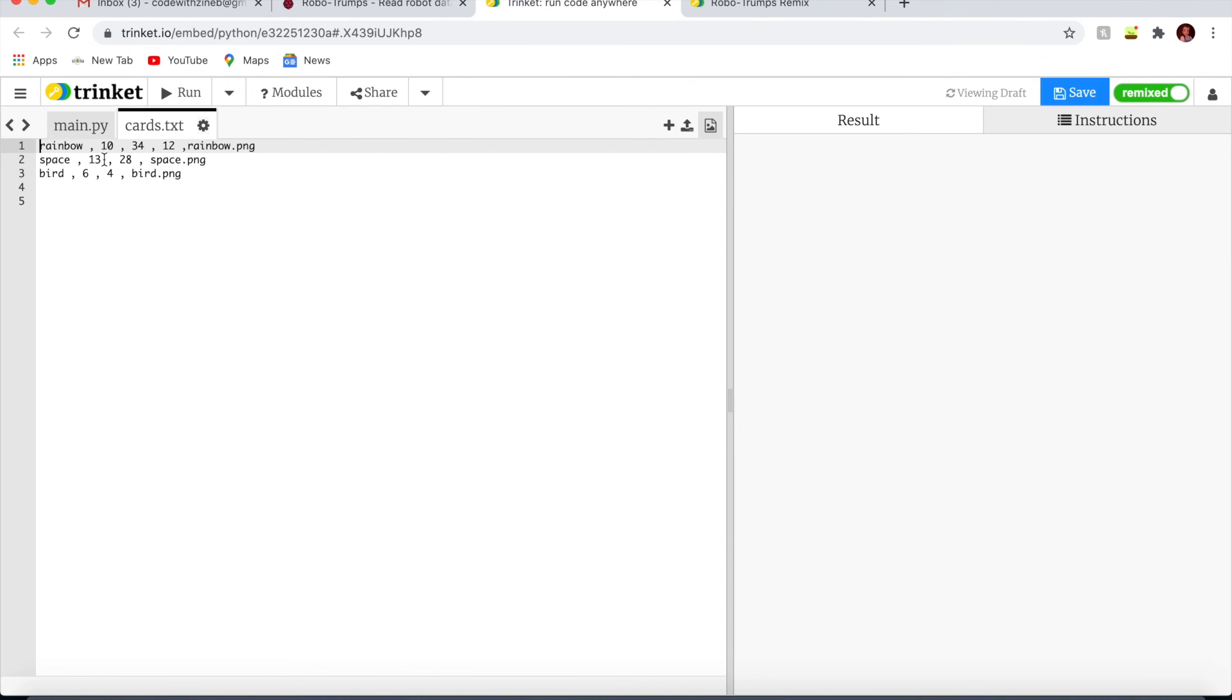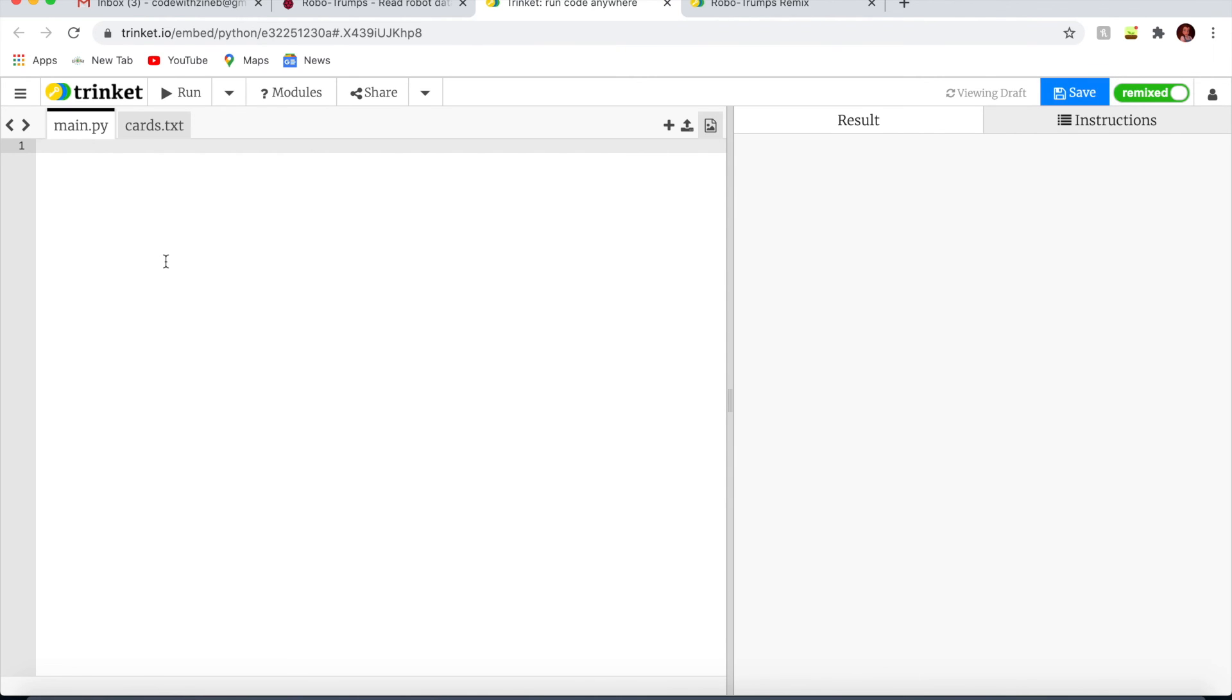This is just a starter page with the cards text. I suggest that you get code plus plan with Trinket so you can make unlimited Python 3 projects. Let's code.